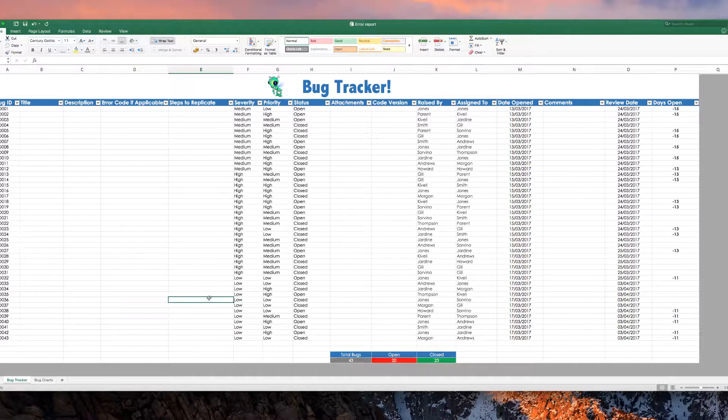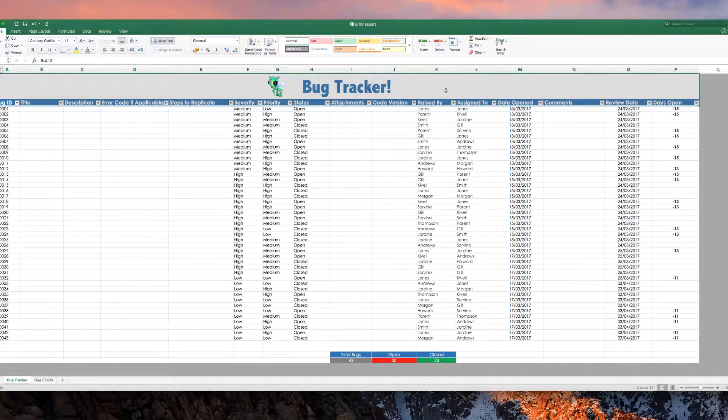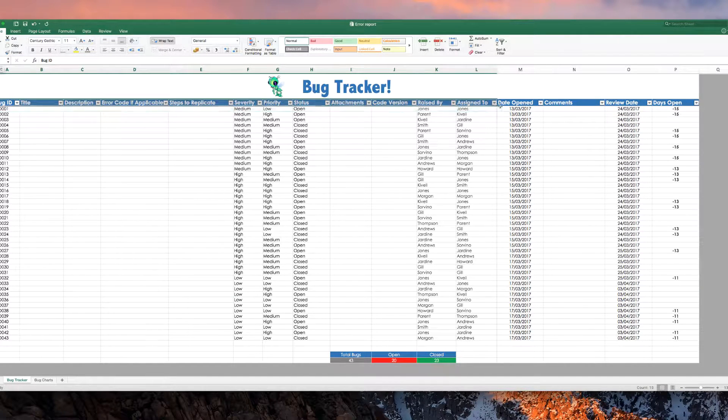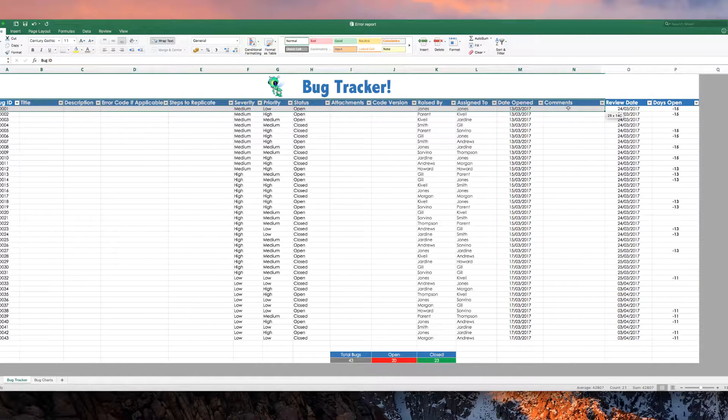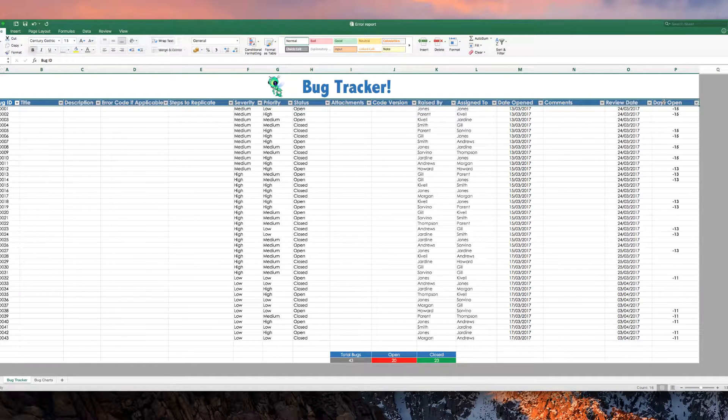Okay, and so, the last thing I wanted to show you, filters. Gotta love your filters. So, to add filters, you just basically highlight your column headers.